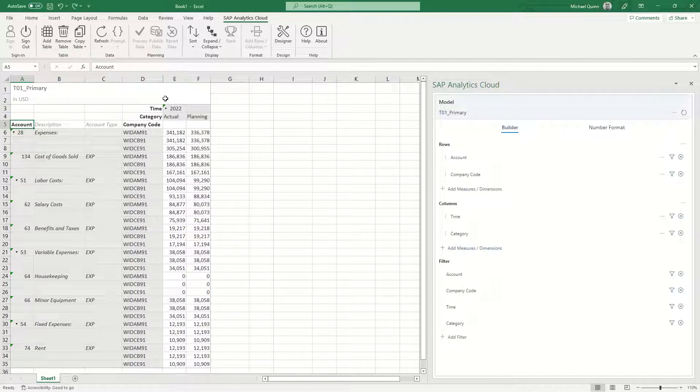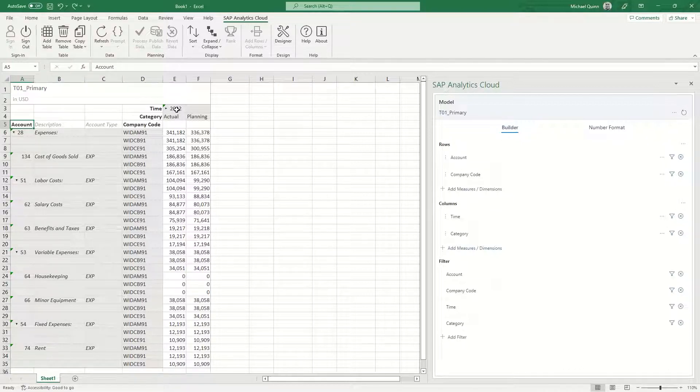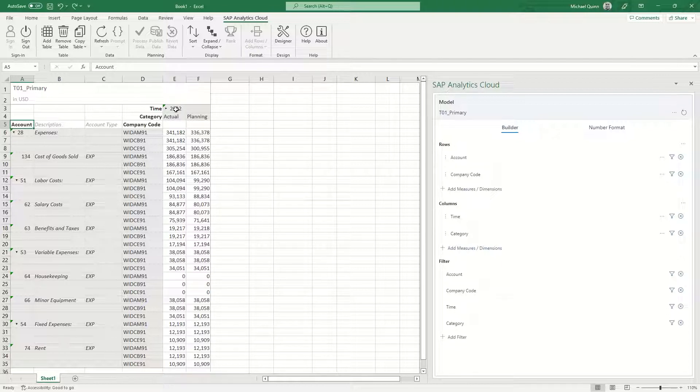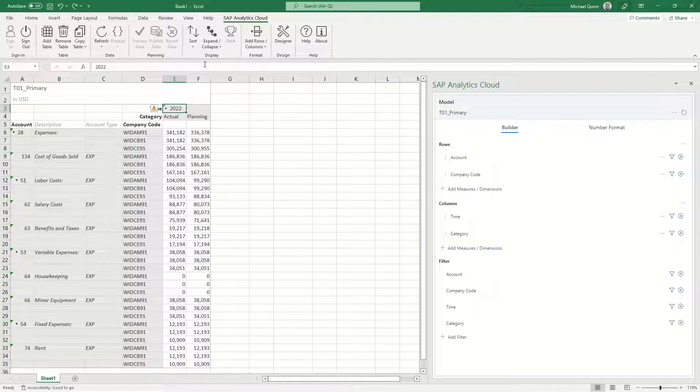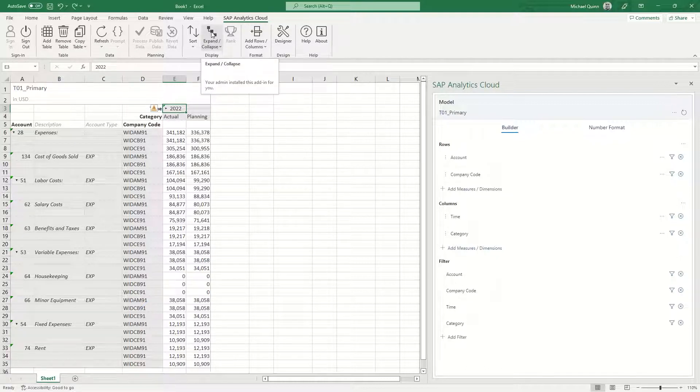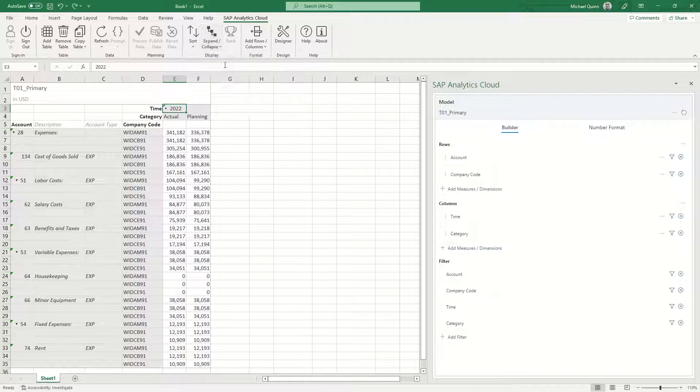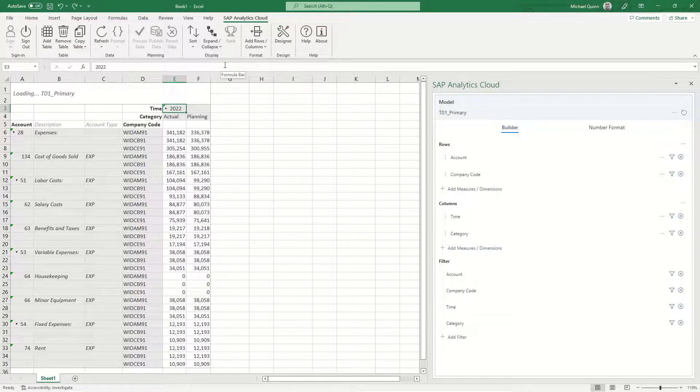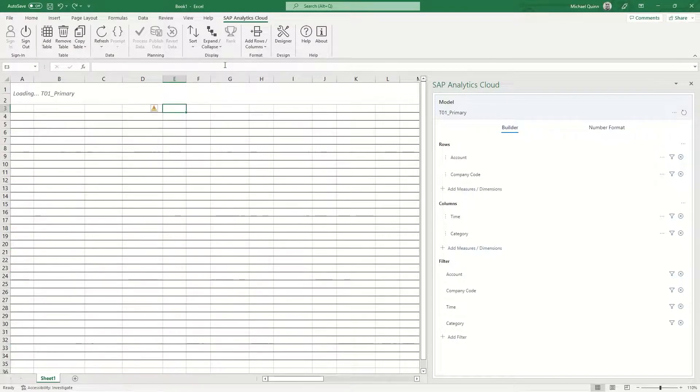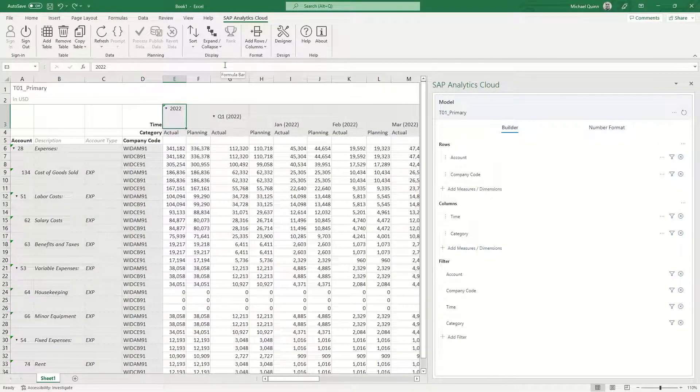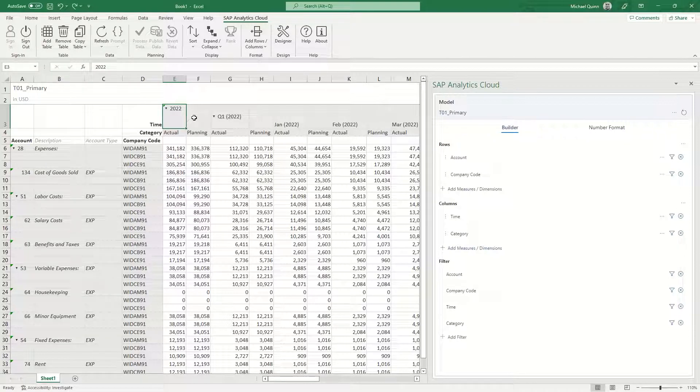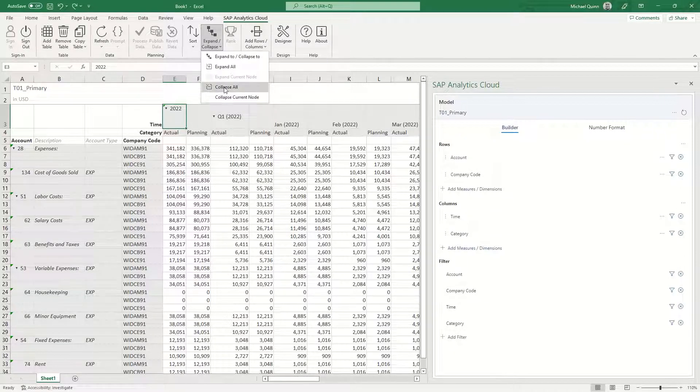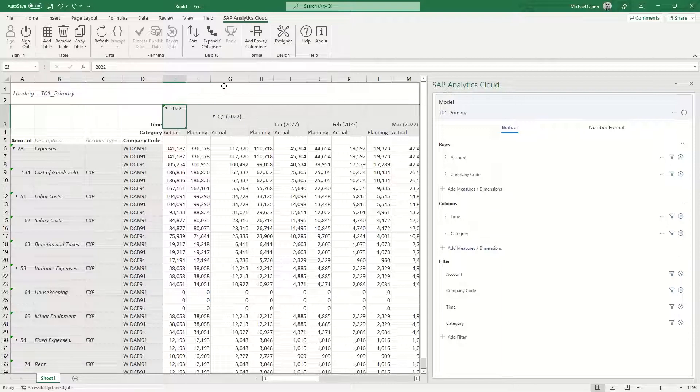This can also be done with the column of time. So if you selected that section and then you hit the expand or collapse, you can do the same things. I just expanded all, so it's going to show you all of the information within that node. I am going to collapse that.